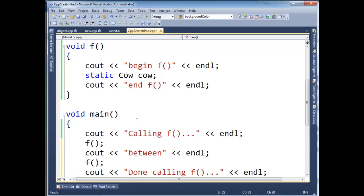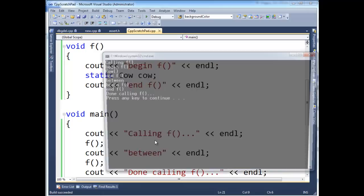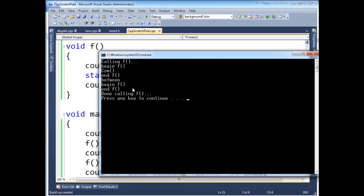I'm simply using these trace statements, is what I call them, print statements, to show what execution is doing. So let's build, run. Calling f begin f. Notice the cow is initialized. And f, or between, we call again, but no cow initialization or constructor executes here.